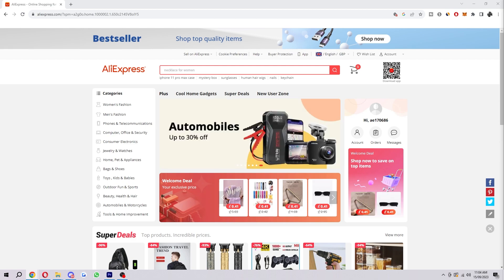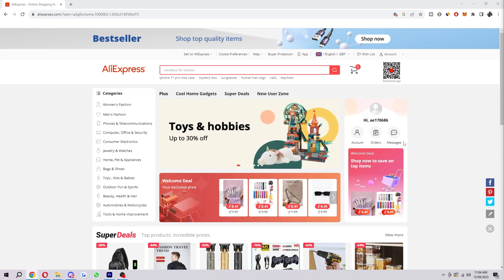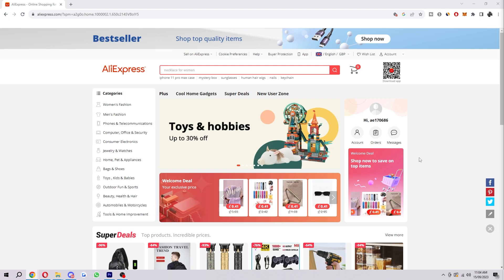So the first thing you want to do is check your card information. In order to do this, head on to the AliExpress website and make sure you are logged into your account.